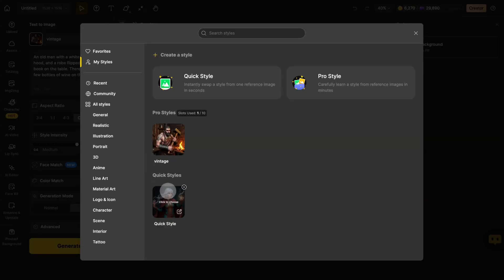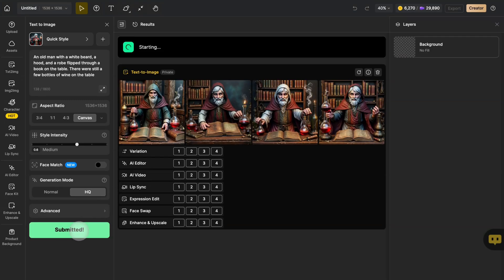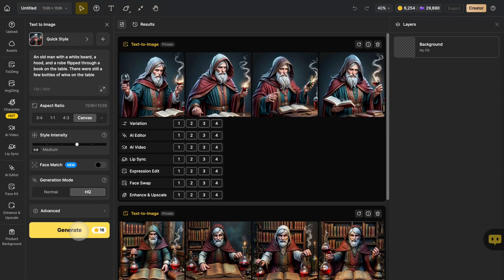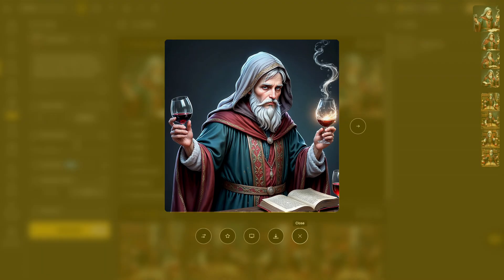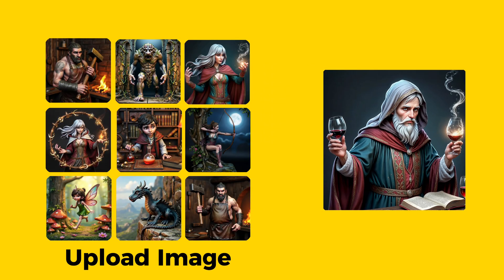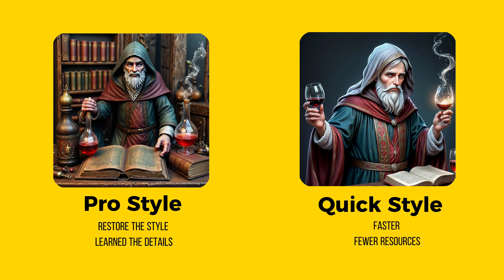Next, try Quick Style. Enter the content you want to generate in the prompt and then click Generate. You can see that the style of this old man is not as obvious and some details are missing, but it is still a very wonderful AI image. By comparing the two, we can see that Pro Style learns the common style of multiple uploaded pictures and produces a kind of divergence from the uploaded images. Quick Style, because of its faster processing, will generate slightly weaker style features than Pro Style, but can still learn part of the composition and color.